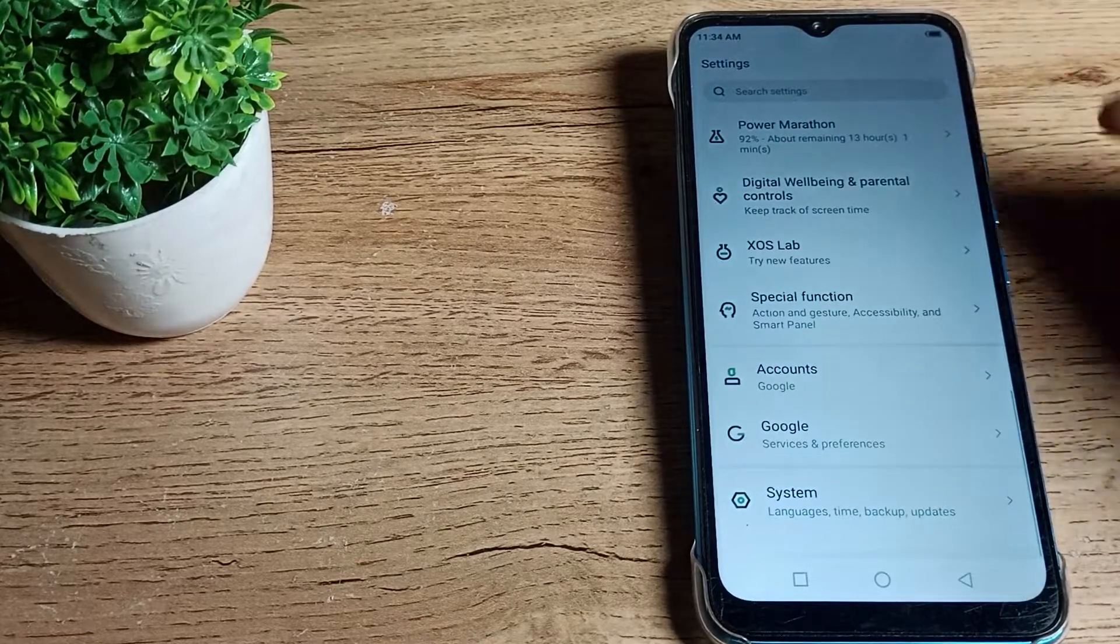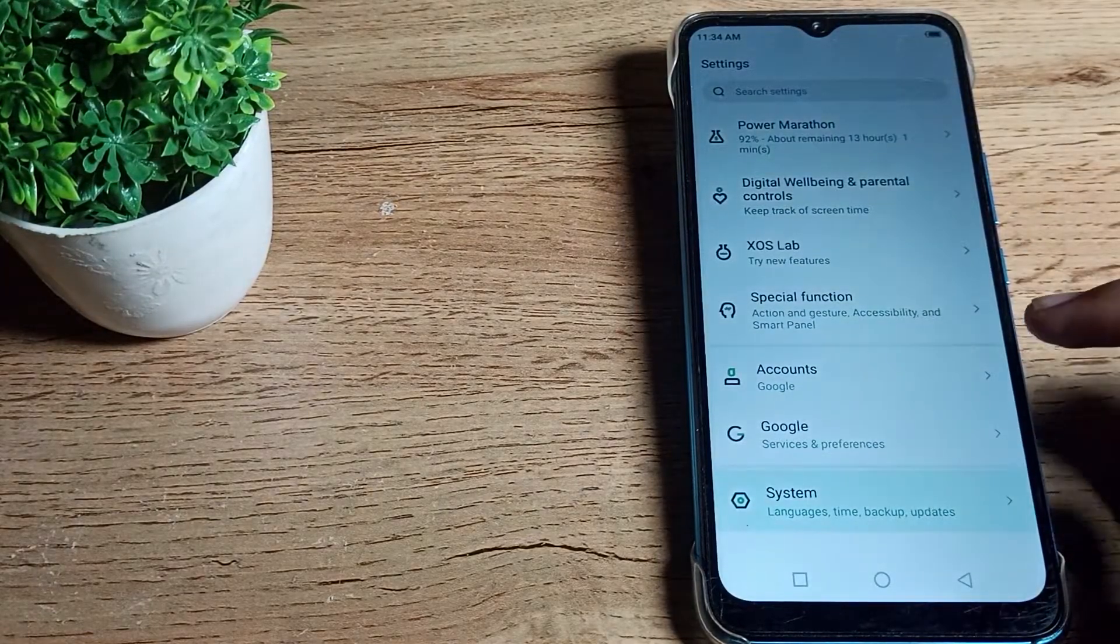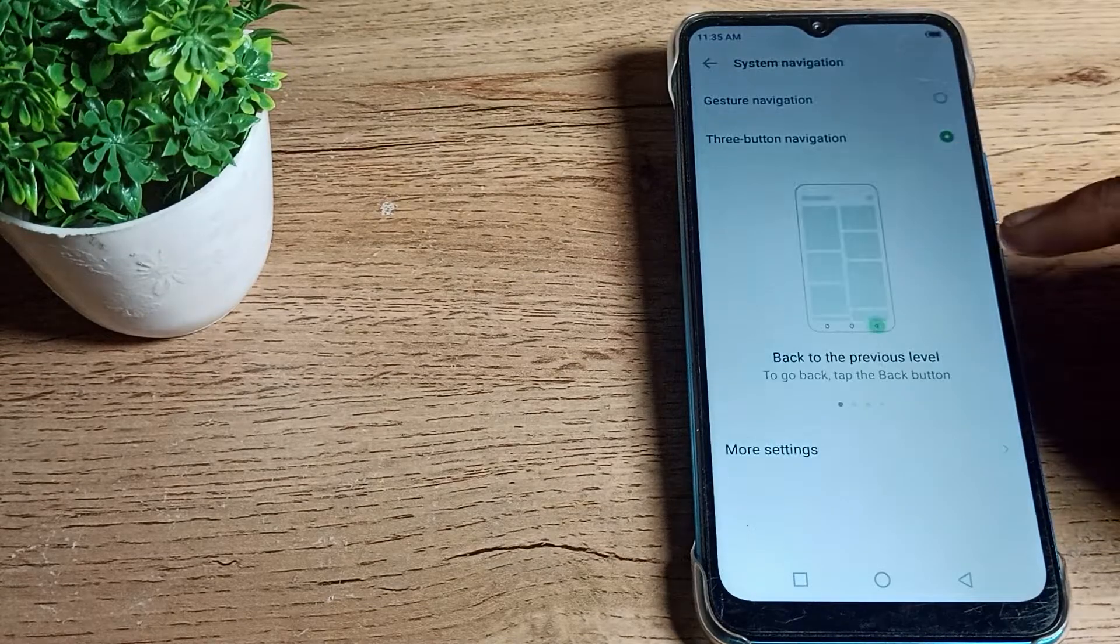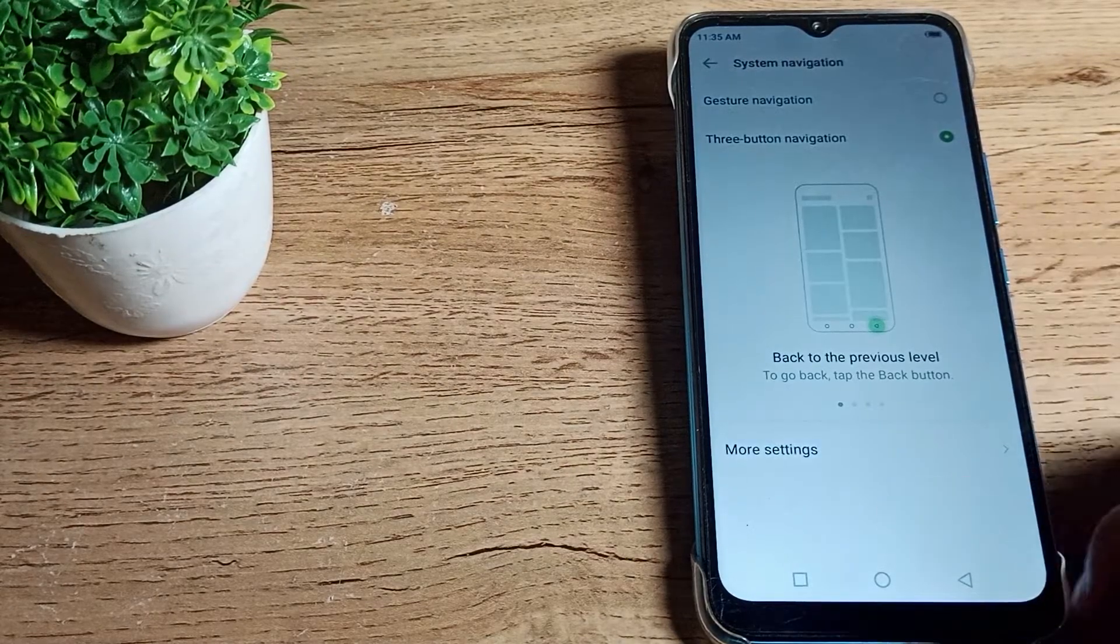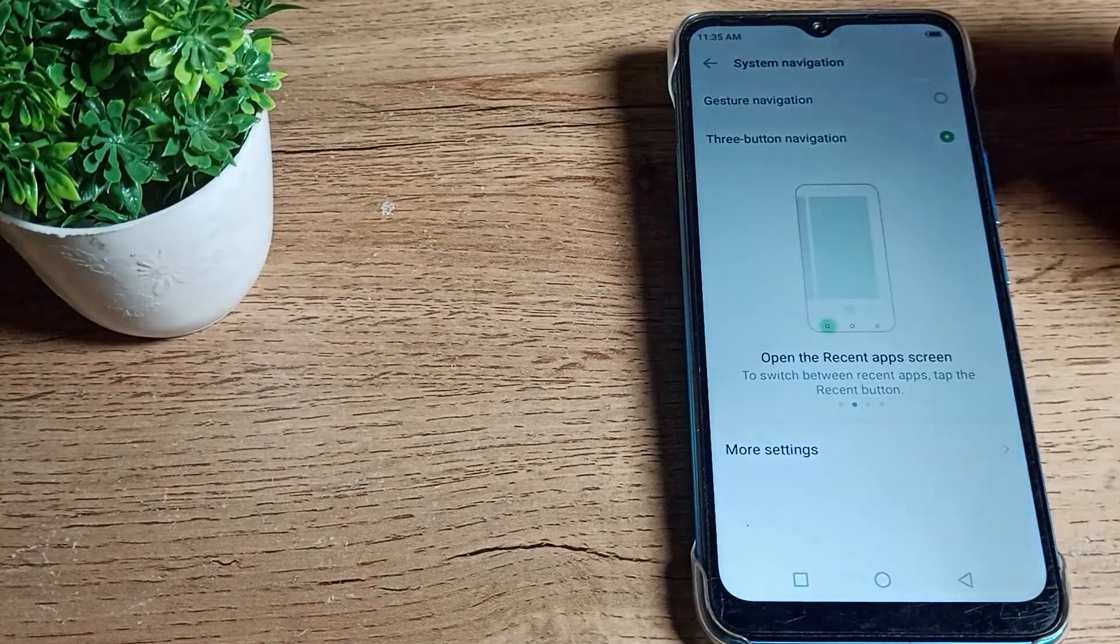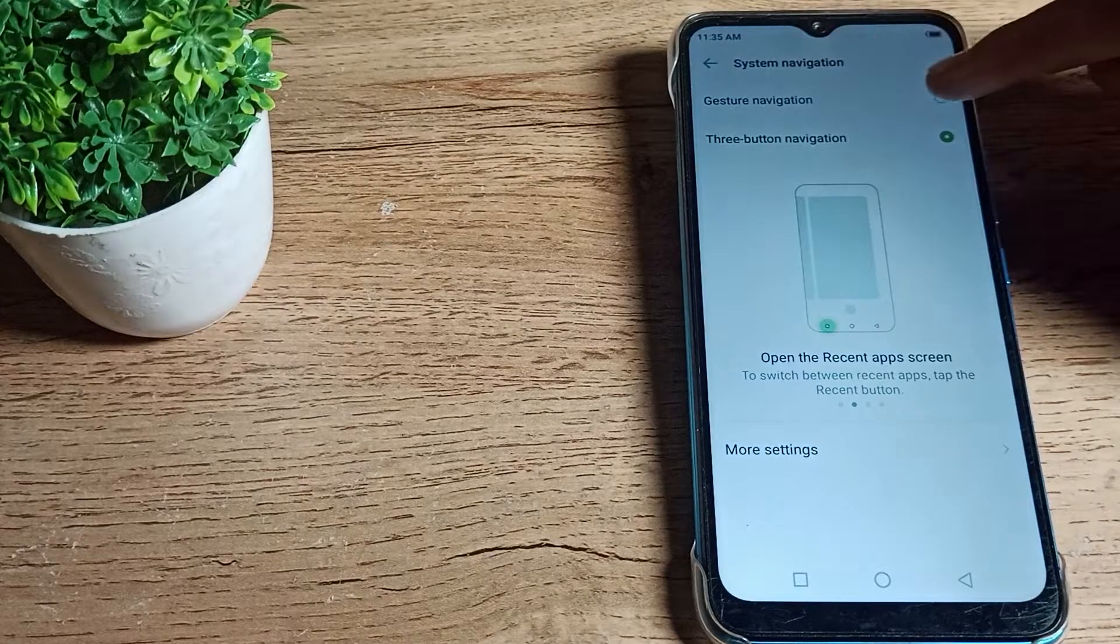Click on your phone system settings, like the last one in settings. Step here and click on system navigation setting. You want to remove this three button navigation layout.